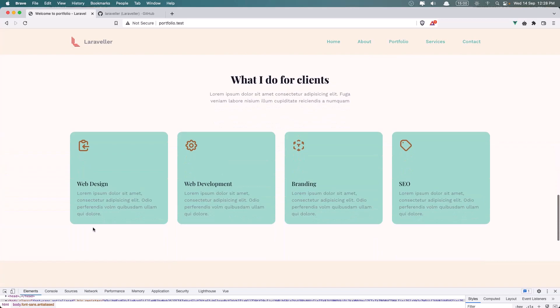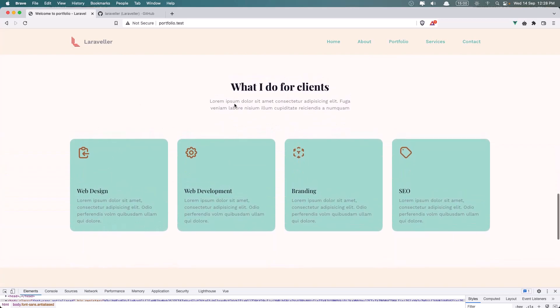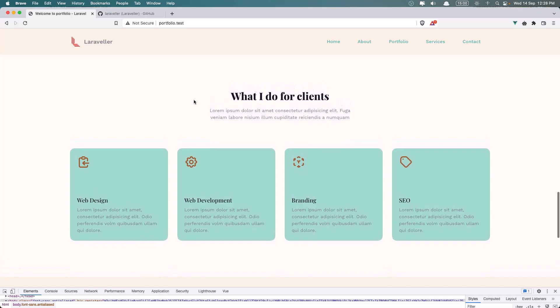When we go to another section we have also animation. Here is the Services section - what I do for clients. I added Web Design, Web Development, Branding and SEO.